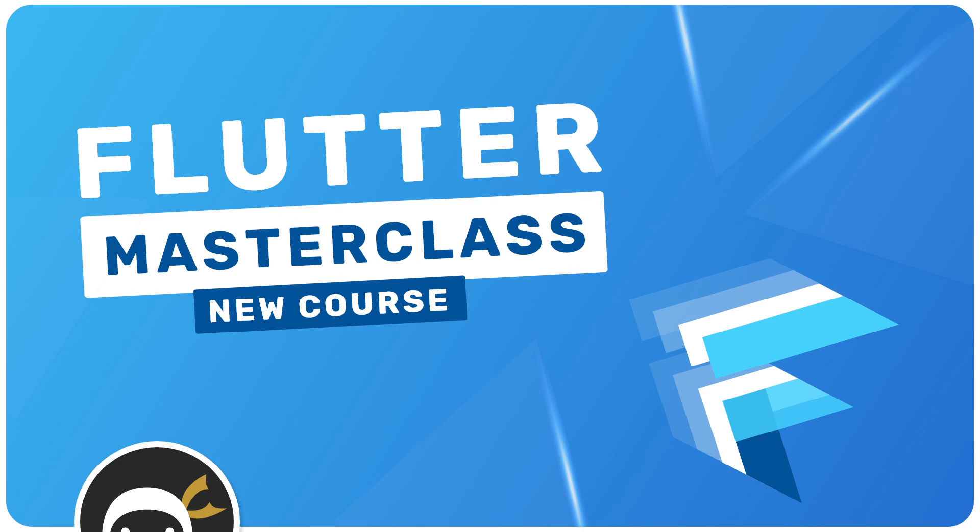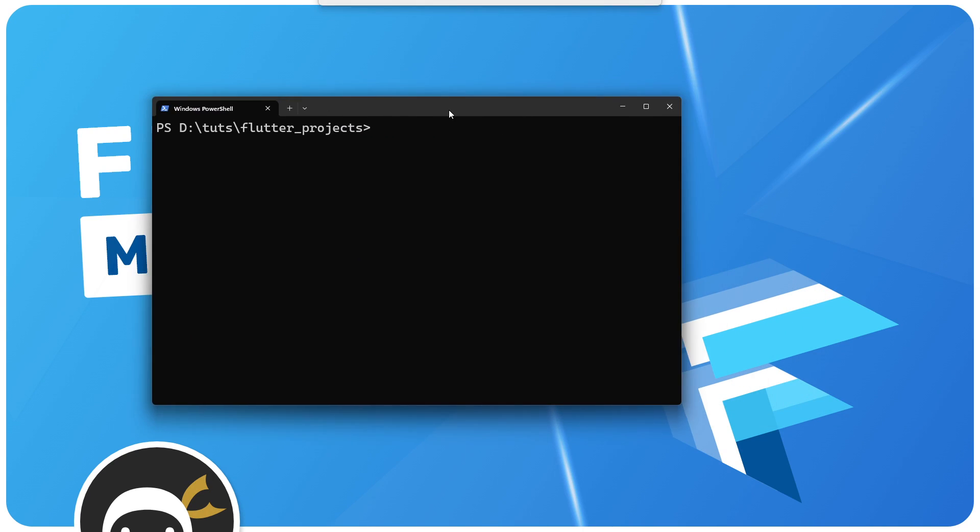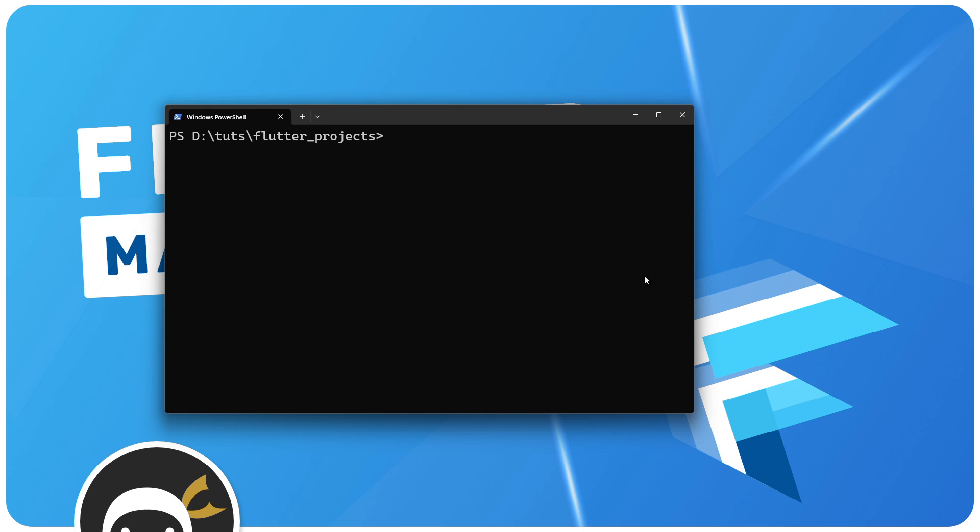Now that we have Flutter installed, the next step is to create a brand new Flutter project. Open up a terminal and navigate to the directory you want to create this project in. You can see I'm in a folder called flutter_projects.